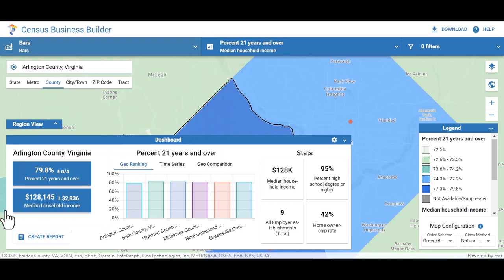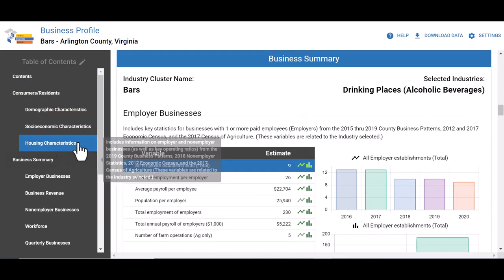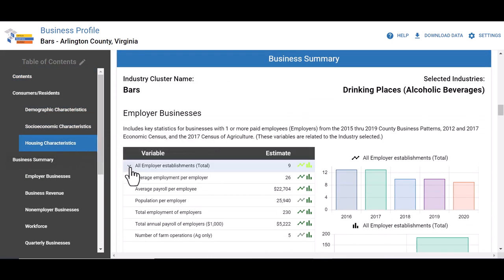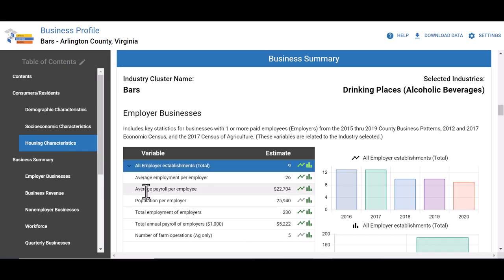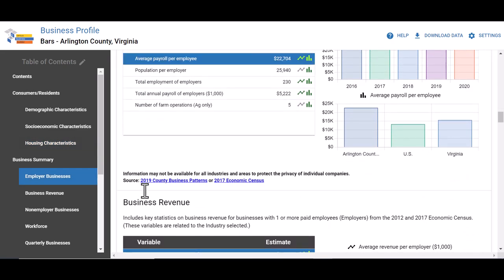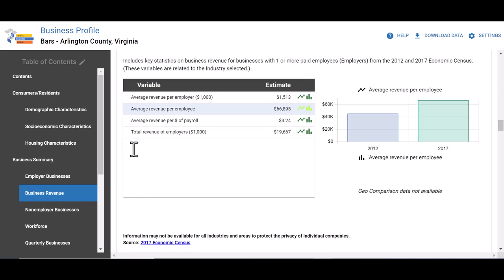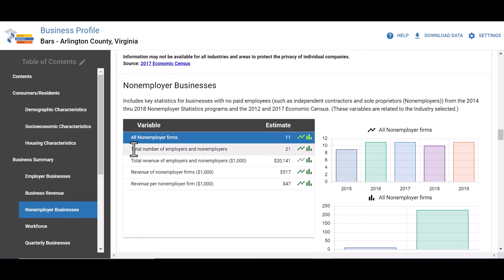Select create report from the dashboard and Census Business Builder will generate a downloadable, customizable, and shareable report in a separate tab. Scroll down to the business summary section. In this section, you can evaluate economic data for similar businesses in your geography. Such data includes number of employer establishments, average payroll per employee, average revenue per employer, average revenue per employee, firm job gains and losses, and more. This will give you a good picture of the economic conditions that await you if you decide to open a business in this location.